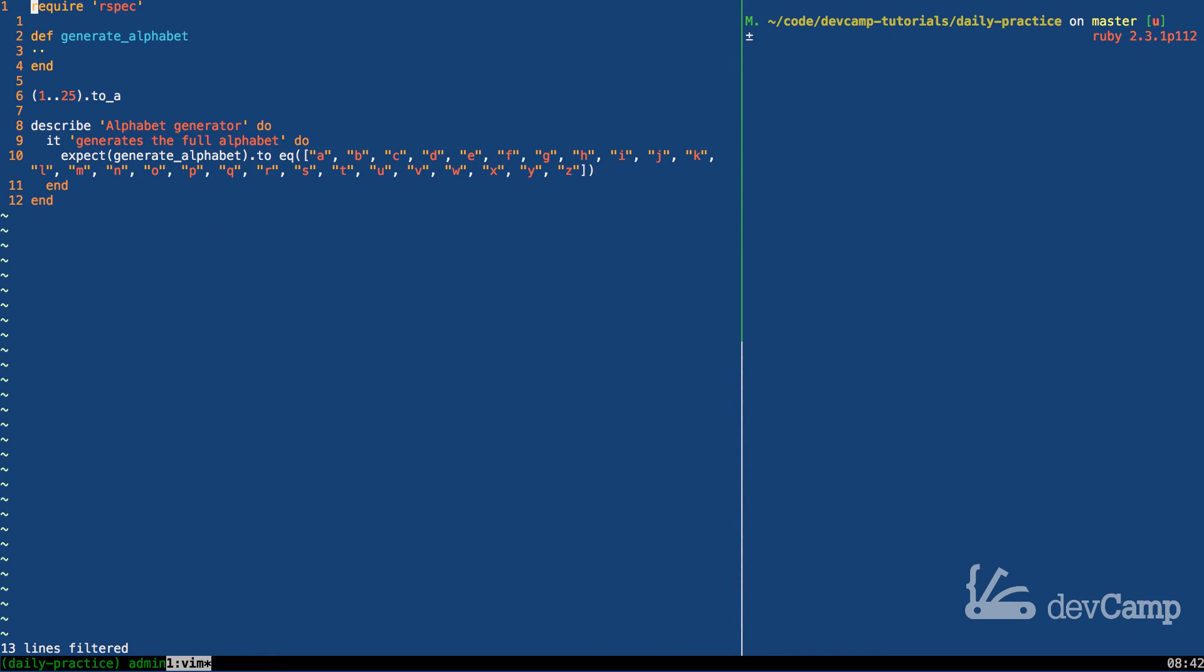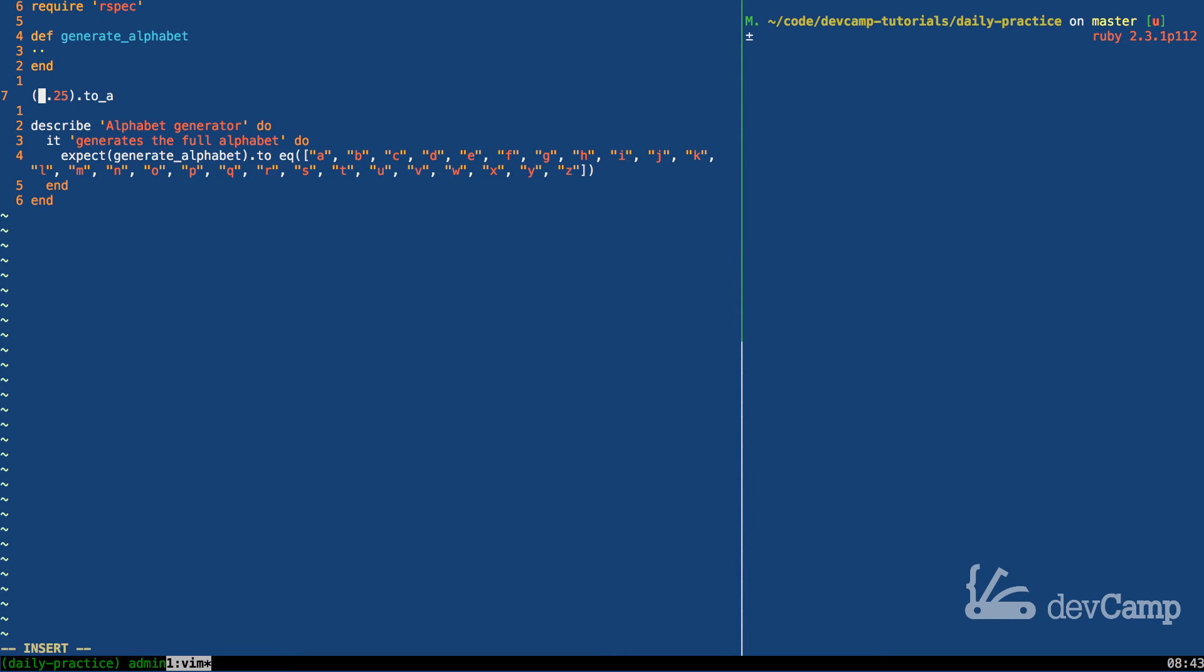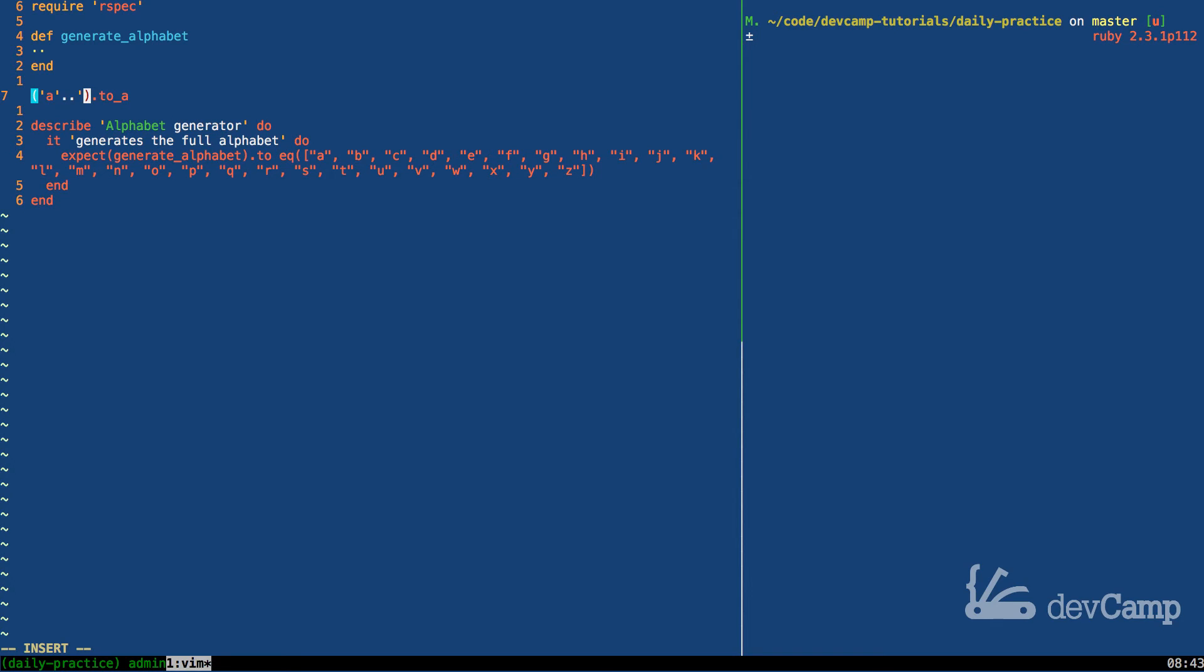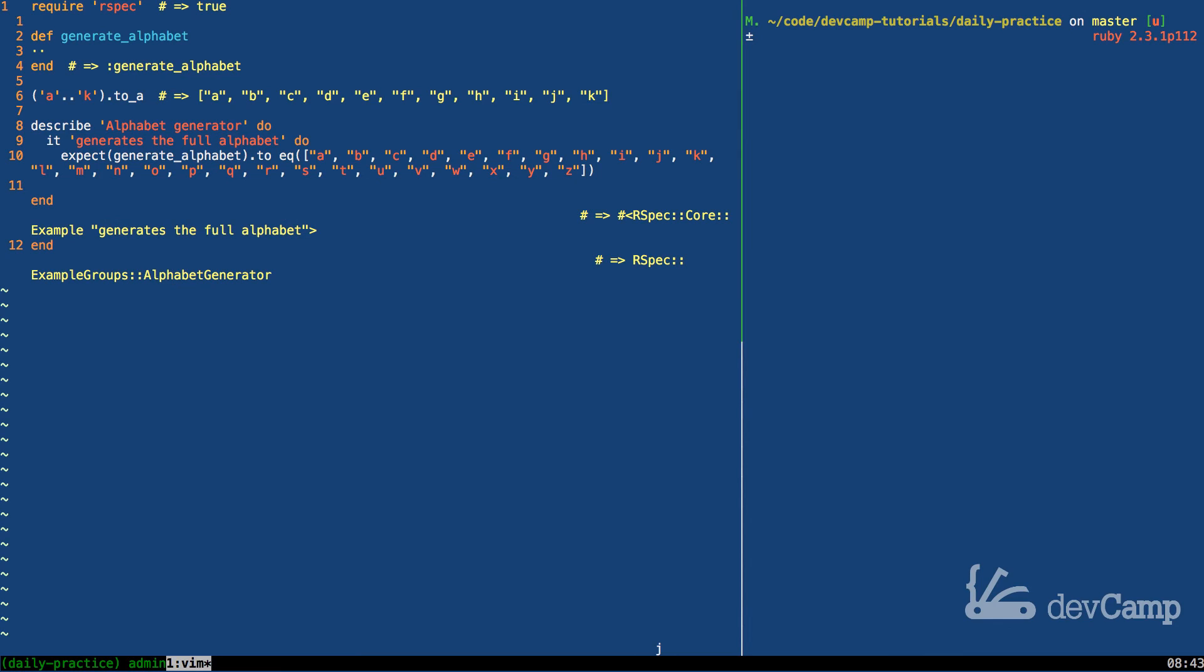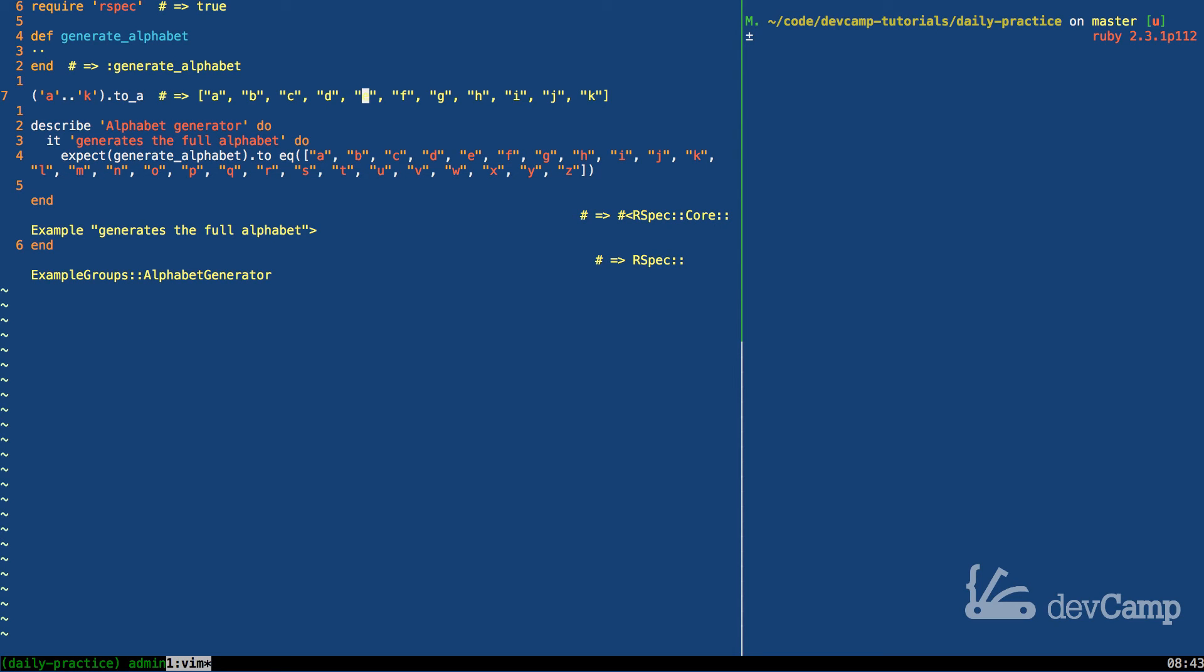Now the thing that isn't quite as well known is that this actually takes in strings as well and it can parse the strings just like it does the numbers. So in other words I could pass in A right here and I could pass in K, run the same code and you can see that Ruby knows that when I say A to K that I'm looking to generate a succession of characters all in a specific sequence just like this.